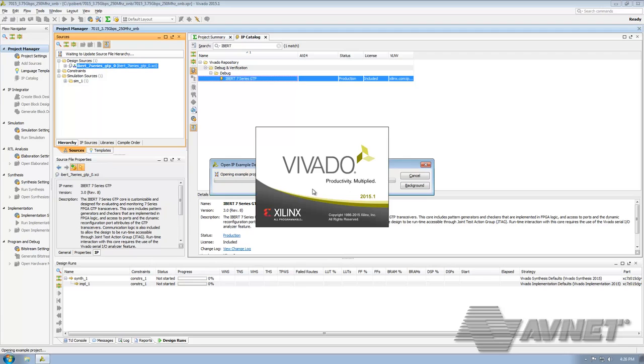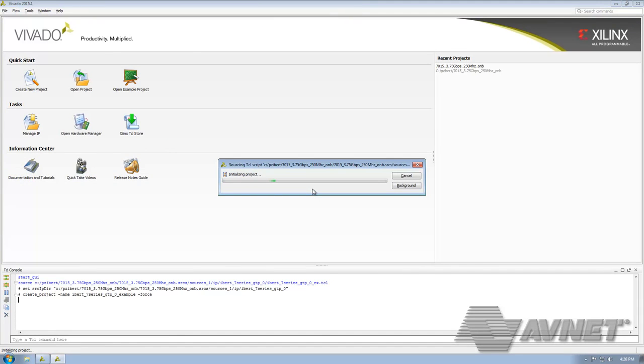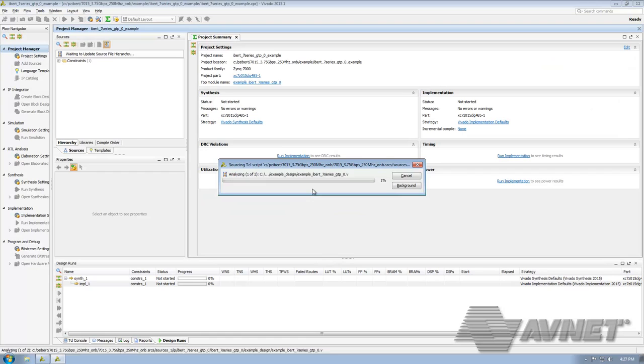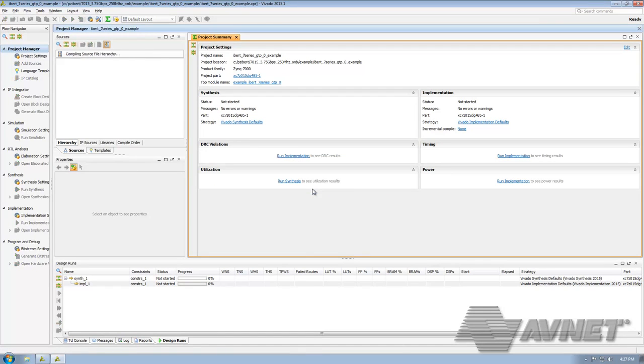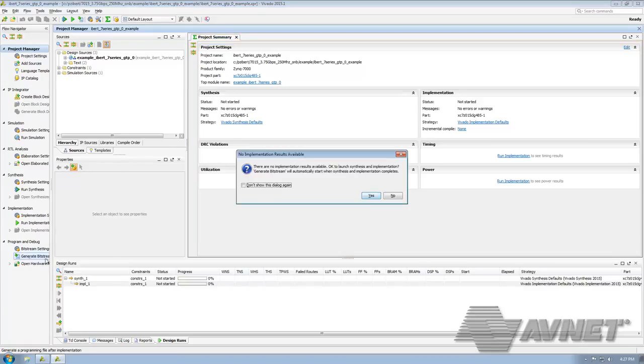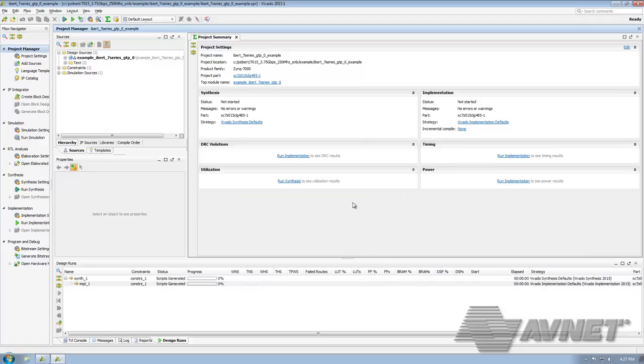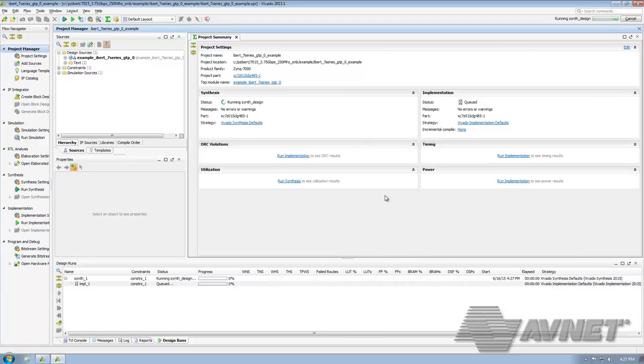Now once Vivado is done opening a new window and setting up the project, we're ready to click on the Generate Bitstream under the Project Navigator Flow. We'll find that down here. If we click on that, we'll get a message there are no implementation results available. Is it OK to launch synthesis and implementation? Well of course it is since we want to make sure we get a binary from this. So go ahead Vivado, do what you need to do. At this point the tool is going to generate our Bitstream, which we will use to test out the transceivers.